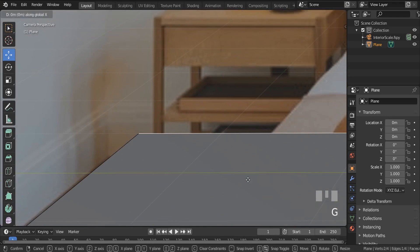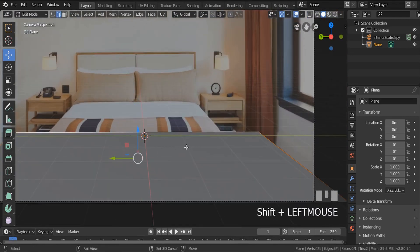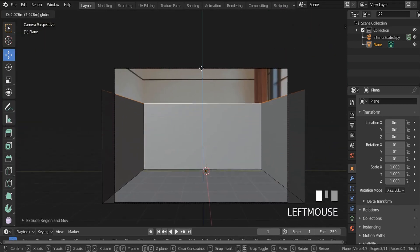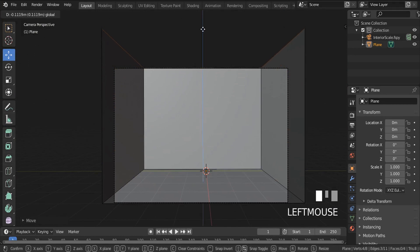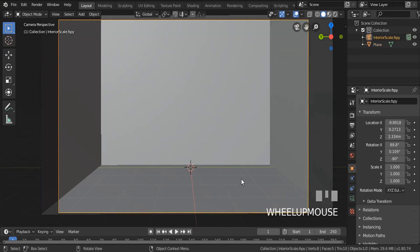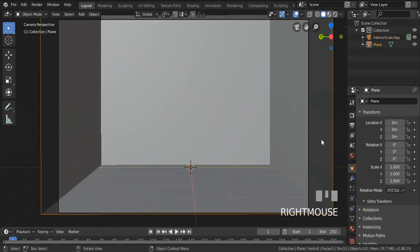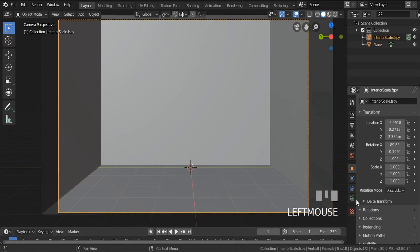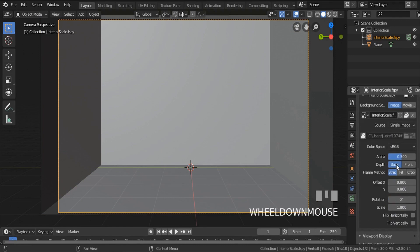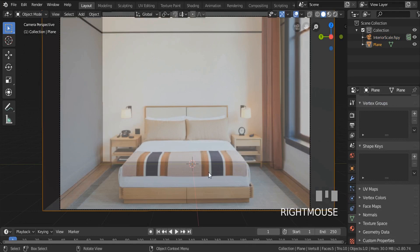We need to move this one back - G, X, move it to something like this. Now I'm going to select these three edges, extrude them up with E then Z to fix movement on the Z axis, then hit F to fill that gap. Also, if the reference disappears behind geometry, select the camera, go to this icon, enter Background Images, and change the Depth from Back to Front. Immediately you can see through the cube.